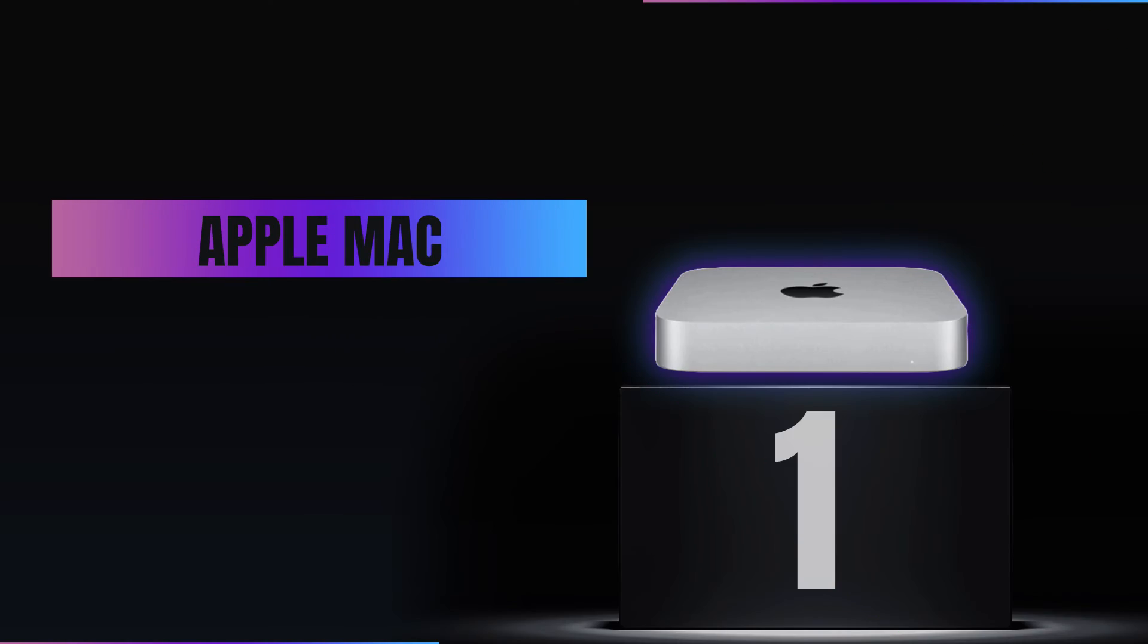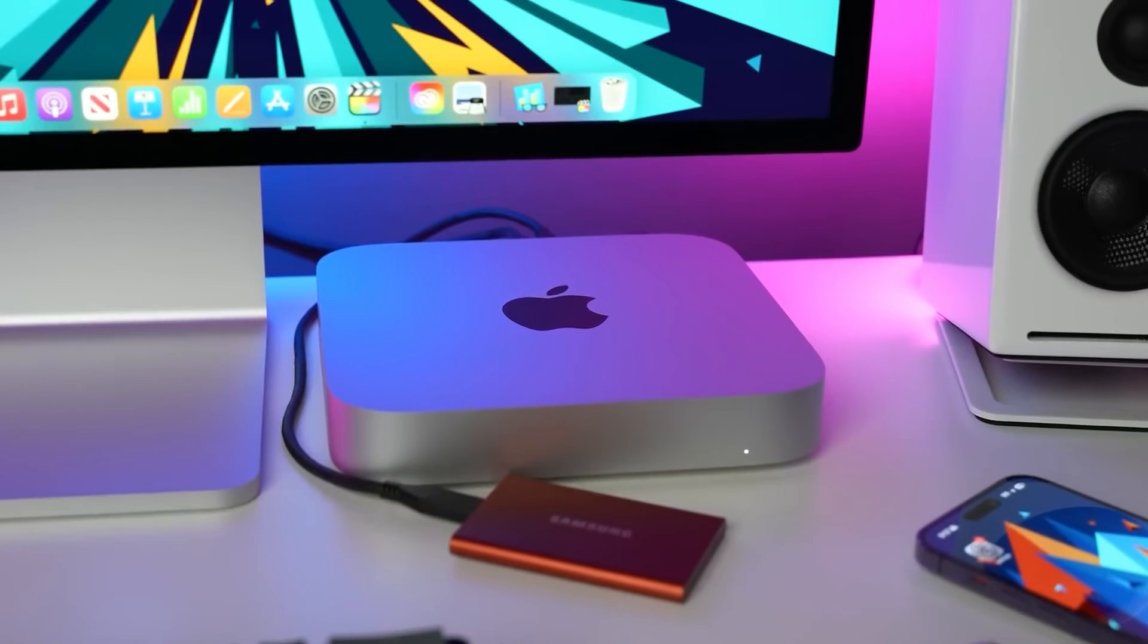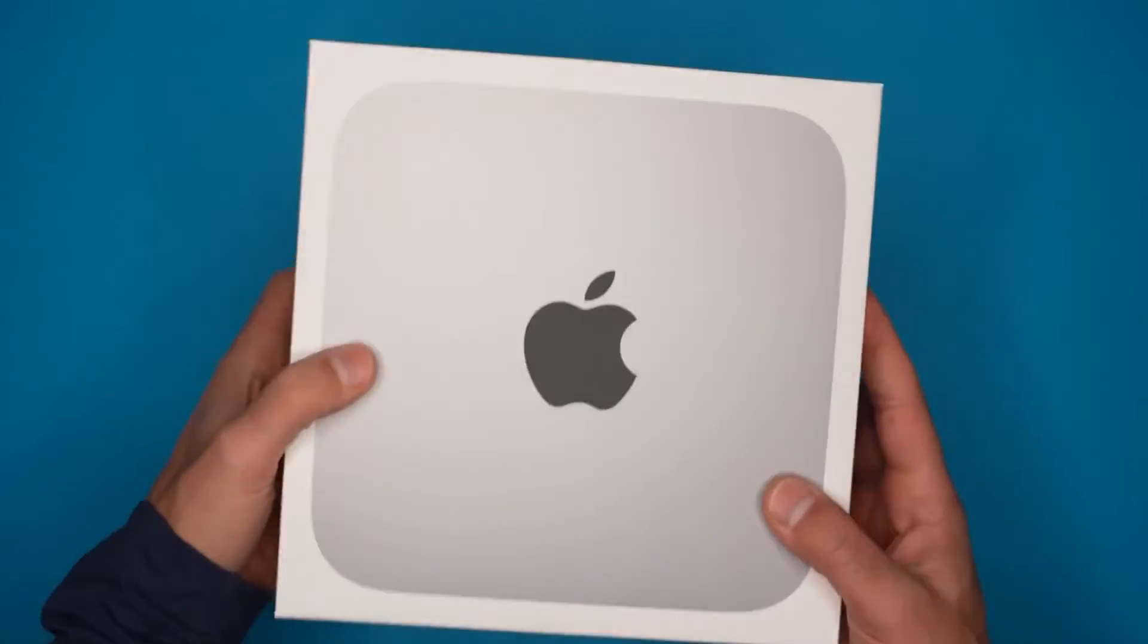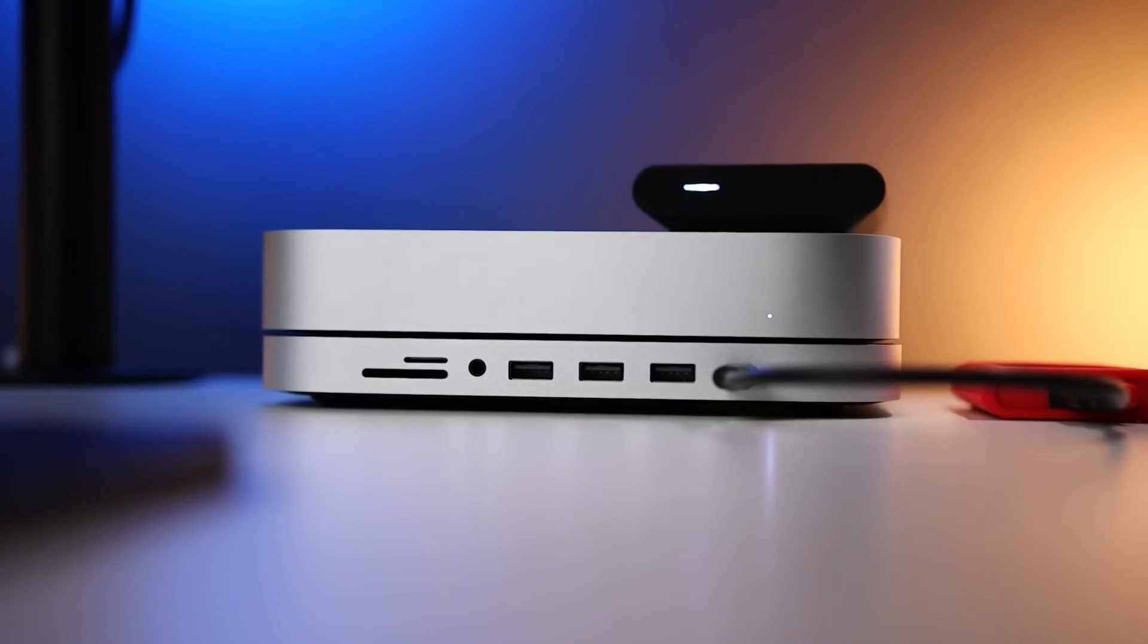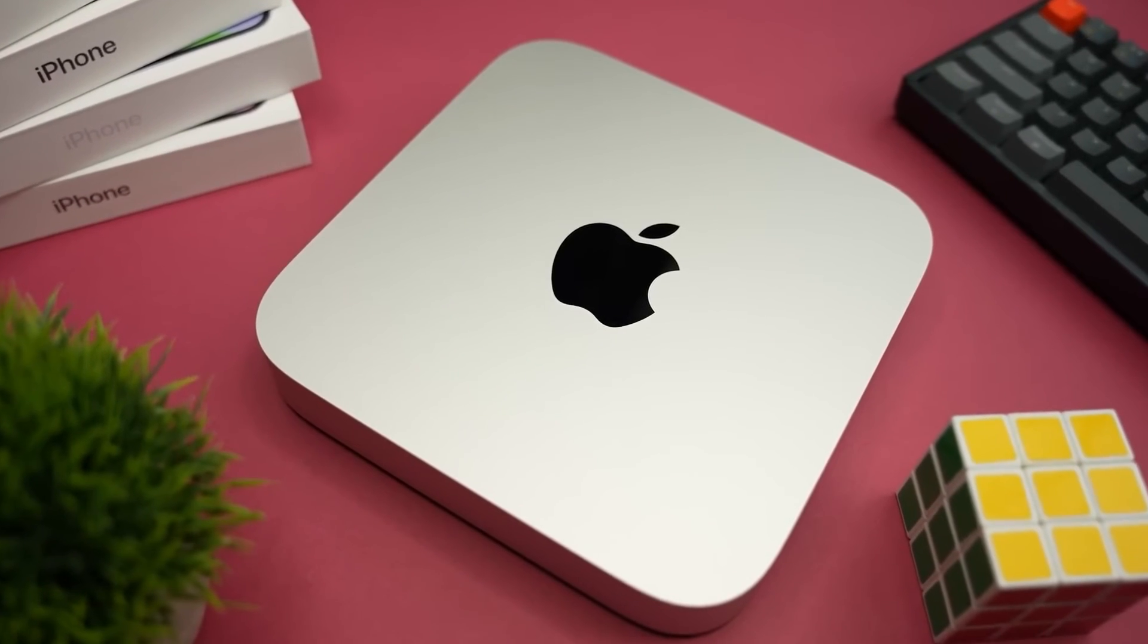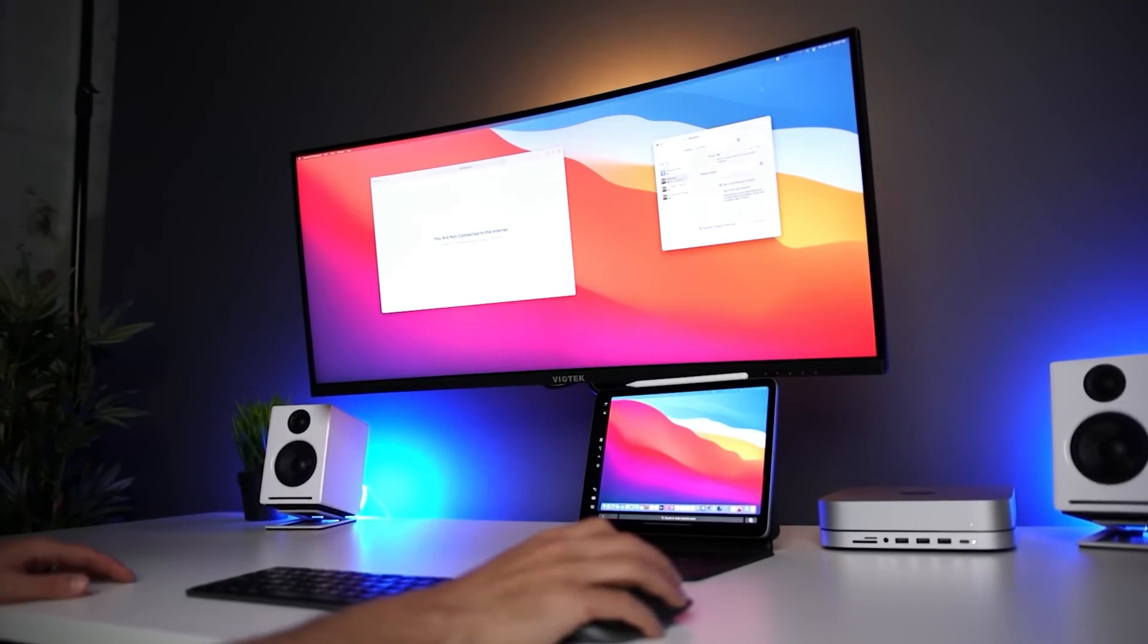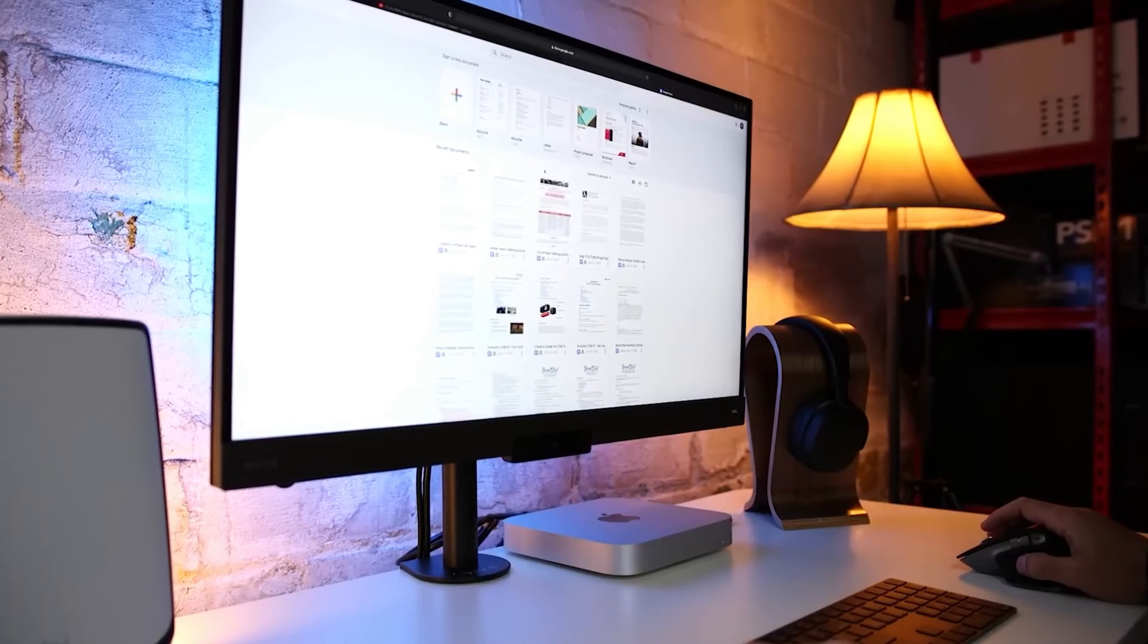Number 1: Apple Mac Mini M2. And now, the moment you've been waiting for, at number 1, the Apple Mac Mini M2 starting at $599. It's not just its compact size or the M2 chip's efficiency that sets it apart. This tiny titan is redefining the home office landscape, offering a blend of power and versatility that belies its diminutive form. But what truly makes it a game-changer? It's the Mac Mini M2's ability to seamlessly integrate into any setup, from minimalist desks to complex creative stations without compromising on performance.